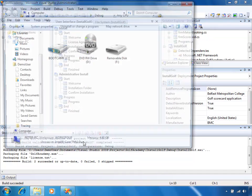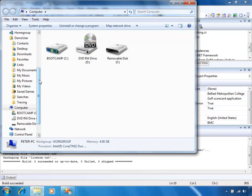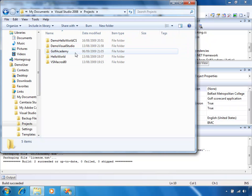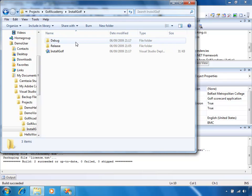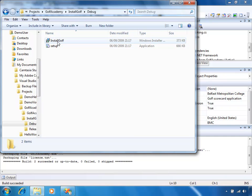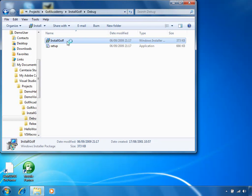Now if I navigate to the project directory for our setup project, which is Install Golf — I've only built this in Debug mode at the moment, but I can change the properties of that to build in Release mode as well. If I go into the build folder, we've got two files: InstallGolf.msi and setup.exe. So we've got an MSI Windows Installer file which we can run. I'll just close Visual Studio here in the meantime.